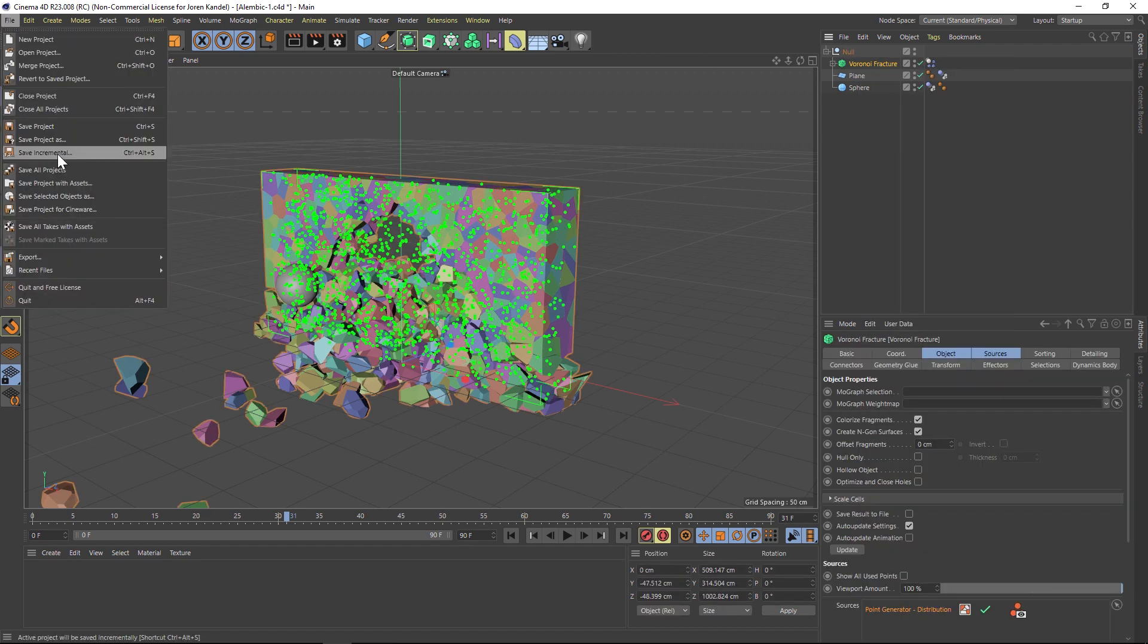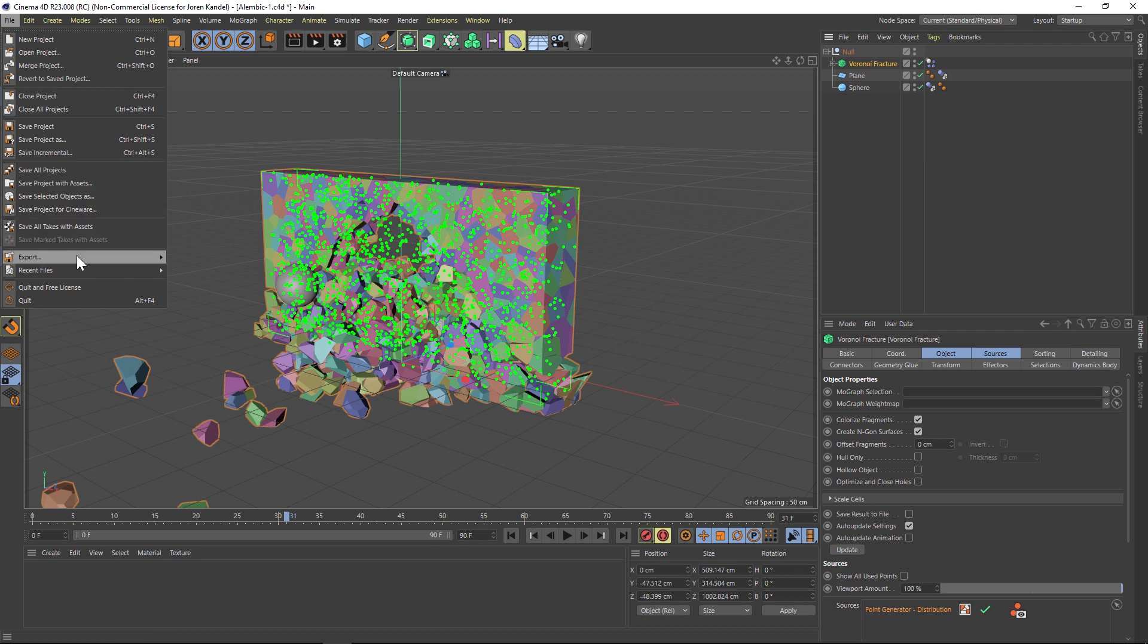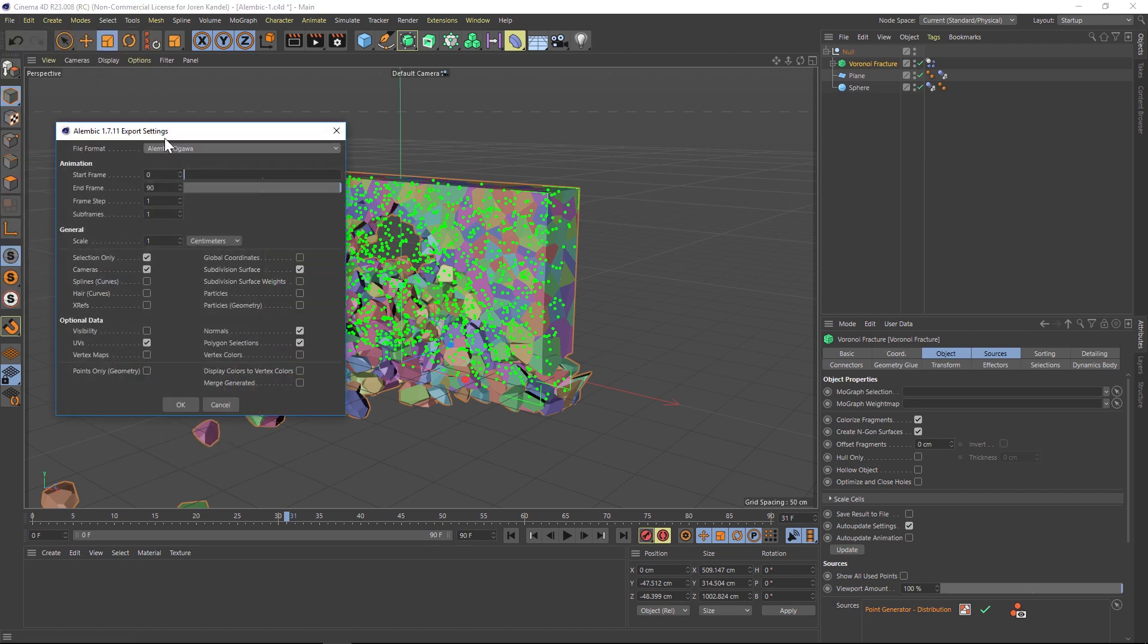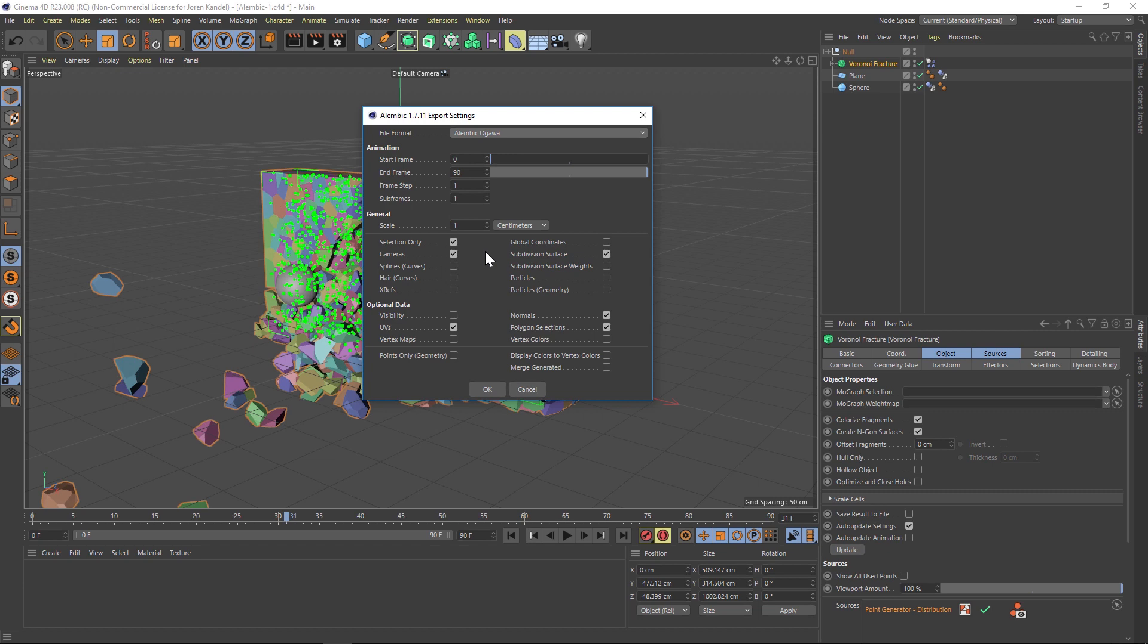If you want more options, there's another way you can do it. You can go to file and save as Alembic, then you're going to get a pop up window with more options. So you can specify the animation frames. And under the options, you should probably check on selection only if you only want to bake down your highlighted object in the object manager.